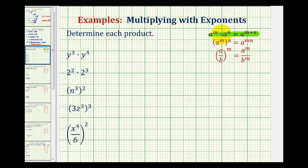This is telling us that if we're multiplying and the bases are the same, we add the exponents. And then the power property of exponents: it says that a to the power of m raised to the power of n is equal to a to the power of m times n. So if we have a power to a power, we multiply the exponents.